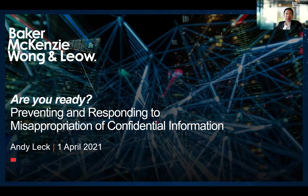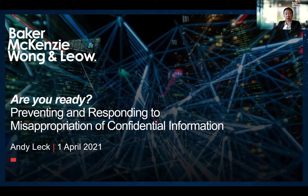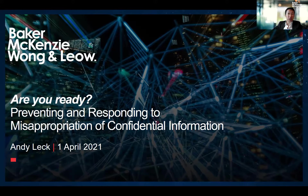As Kerry had mentioned, I lead the IT Tech Practice Group at Baker McKenzie, Singapore, and today I hope to offer some tips on preventing and responding to breach of confidence. At the end of my session, it will hopefully allow you to assess whether you are ready should a breach occur at your company.